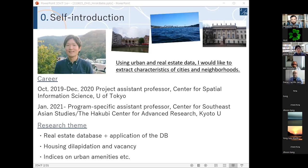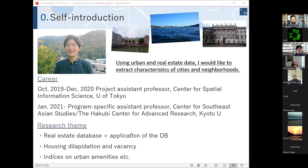My background is urban planning and landscape architecture. After obtaining a PhD three years ago, I engaged in real estate research, and about one and a half years ago I moved to Kyoto University, where I'm seeking how area studies and informatics can be merged together. Because of such background, my research team deals mainly with housing problems, and this presentation shows the first product: one real estate database plus application of the database.